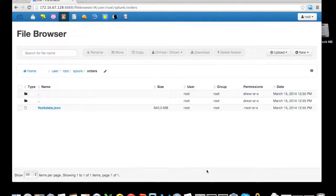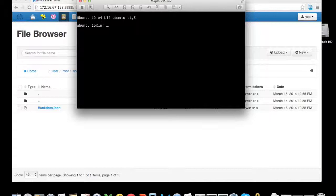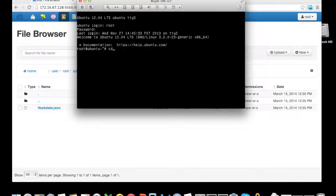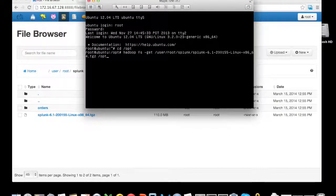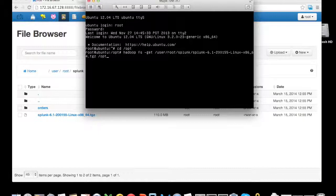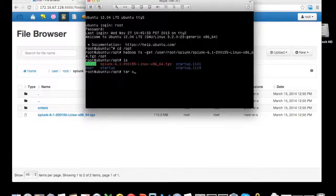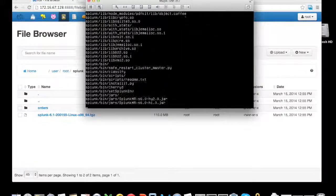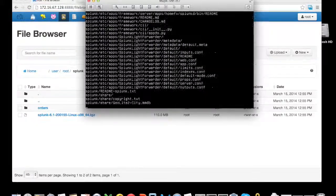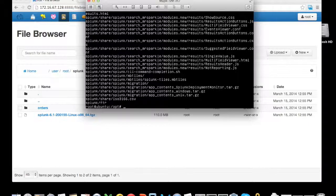To install Hunk, we're going to log in to the command line as root, and again mapr is the password. We're going to cd into /opt. Once we're under the /opt directory, we are going to ask Hadoop to bring us the data from HDFS to the local file system using the command hadoop fs -get. Then we're going to extract this splunk.tgz file.